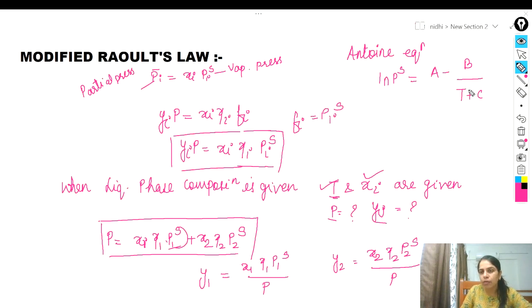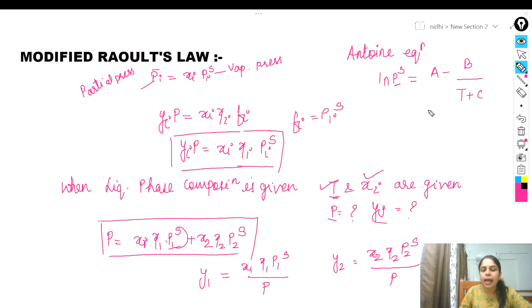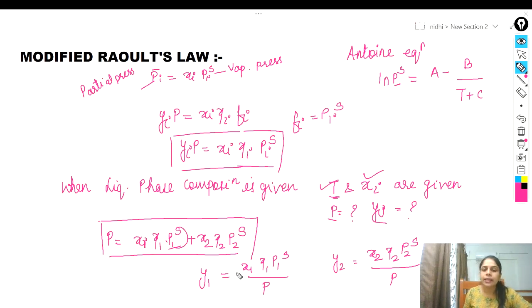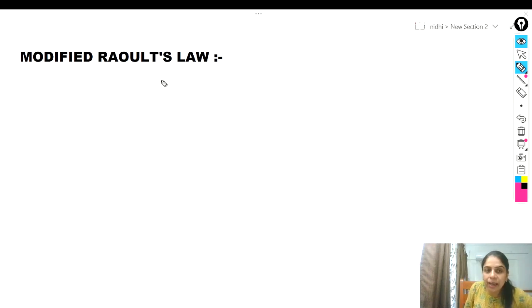With the Antoine equation, you can find PiS for any component and then substitute P1S and P2S into the total pressure equation to get the value of total P. Then you can easily find the vapor composition.